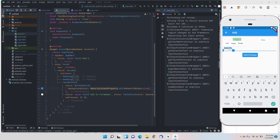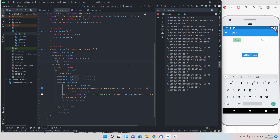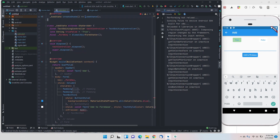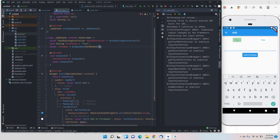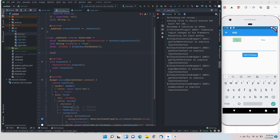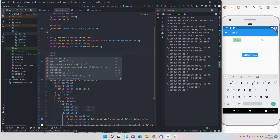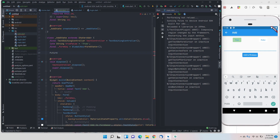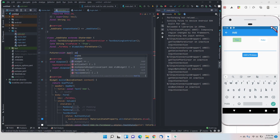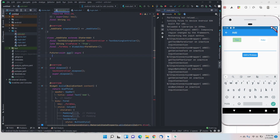Here is the onPressed function for our button — I'll rename it to 'add' and we'll define that function in the state class. It will be a Future void async function named 'add'.